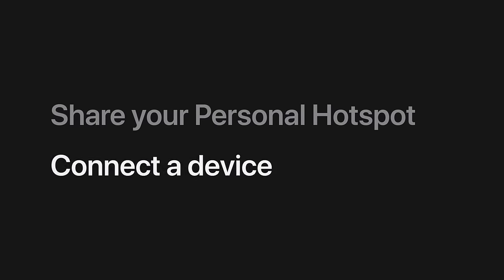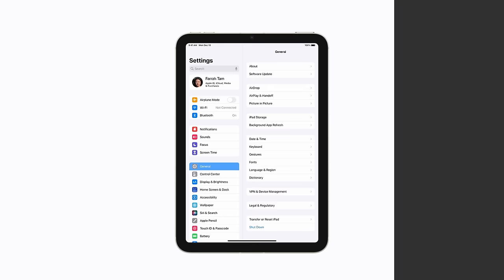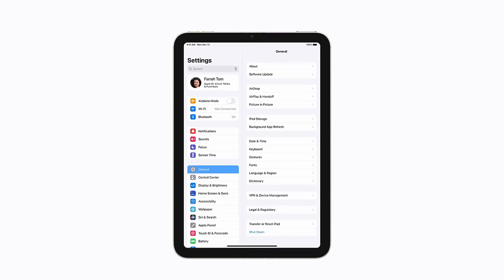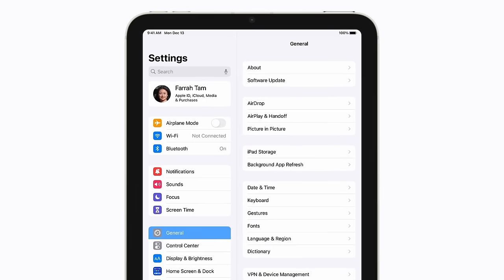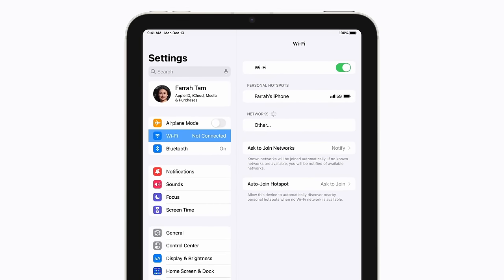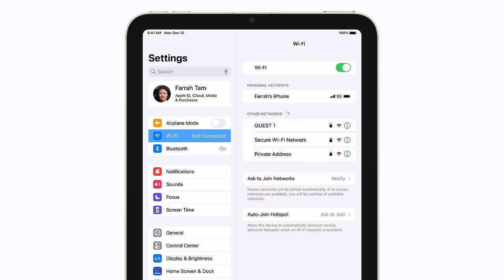Now, let's connect a device to your Personal Hotspot. If you're connecting your iPhone or iPad, open Settings and tap Wi-Fi, and then find the Personal Hotspot you'd like to use.